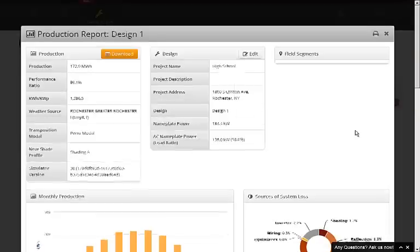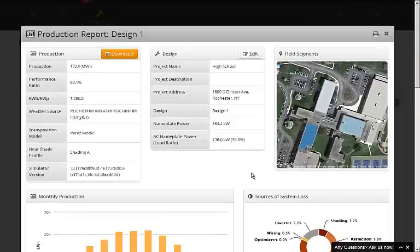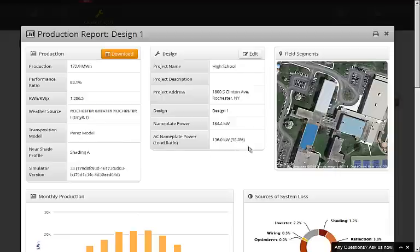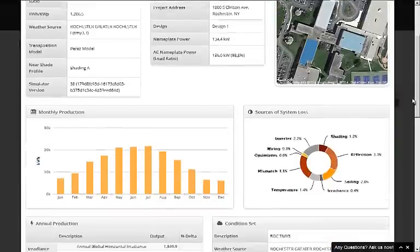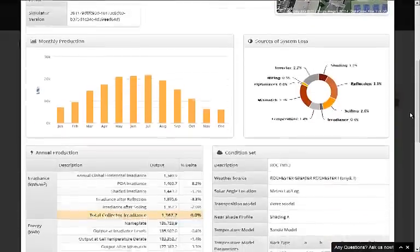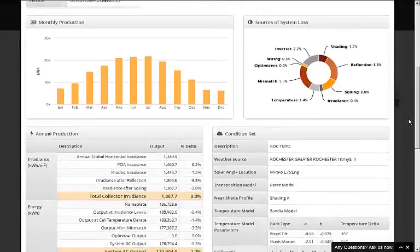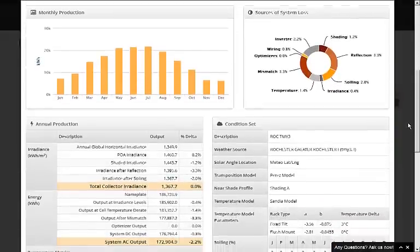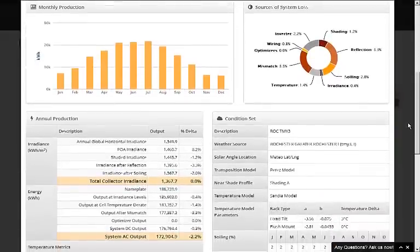From here, we can see the summary metrics at the top, including total production, performance ratio, and specific energy yield. We can also see the system size in DC nameplate and AC nameplate. Further down the page, charts show the monthly production as well as the system losses.